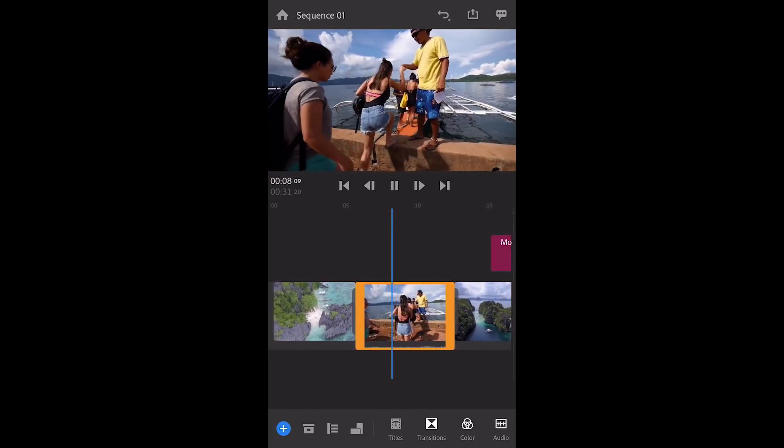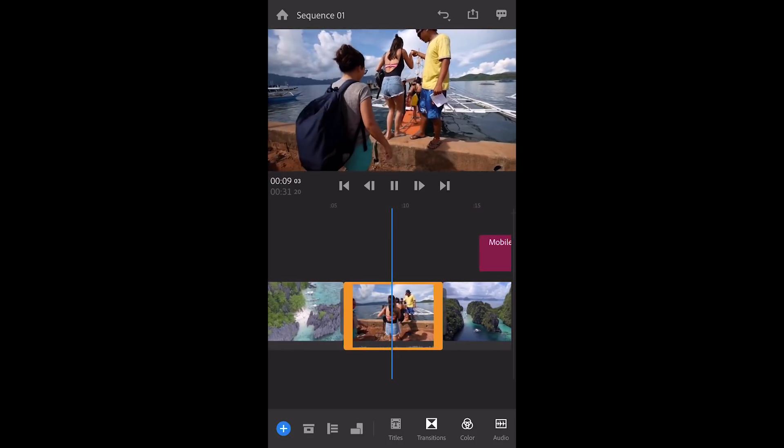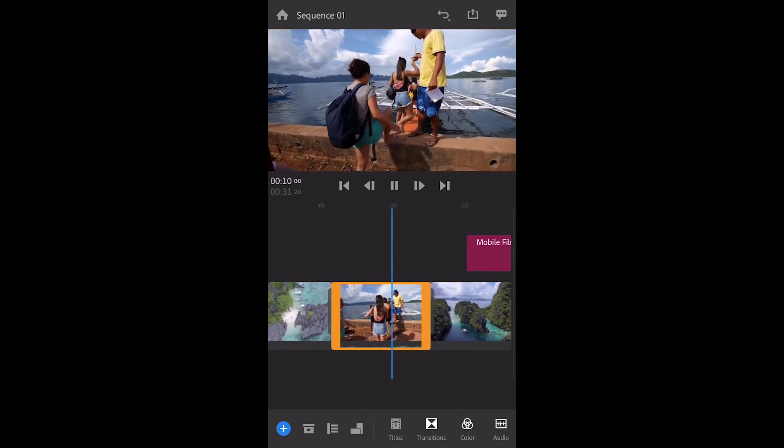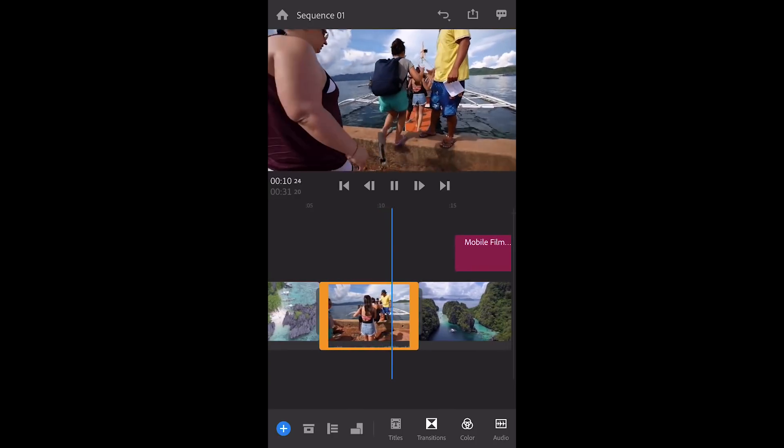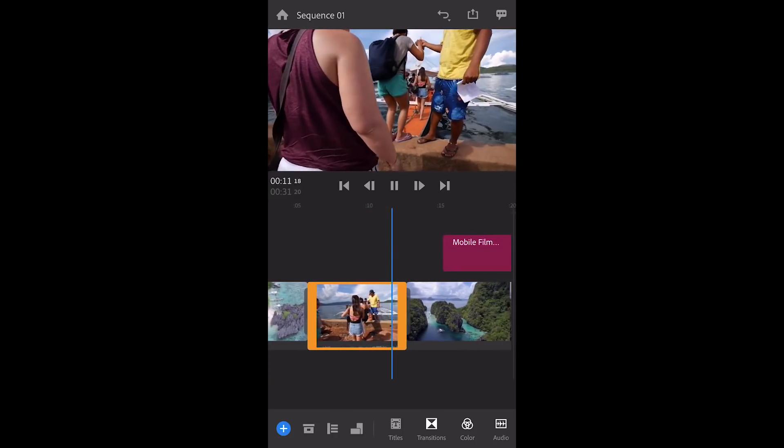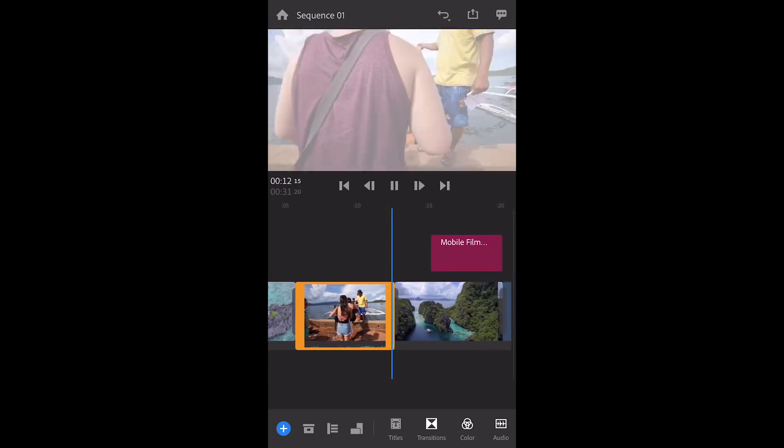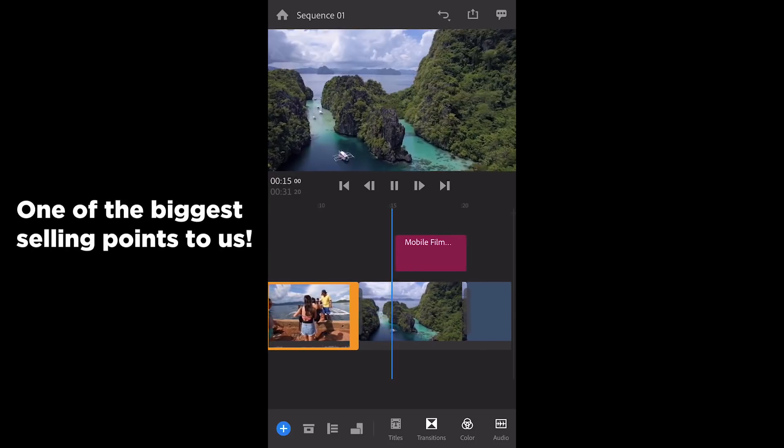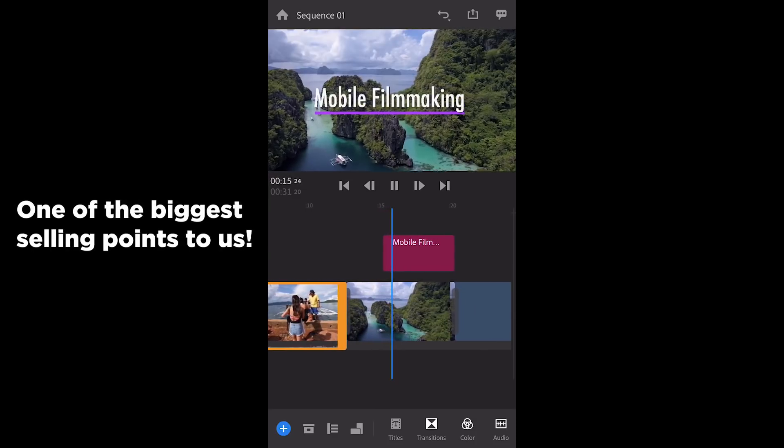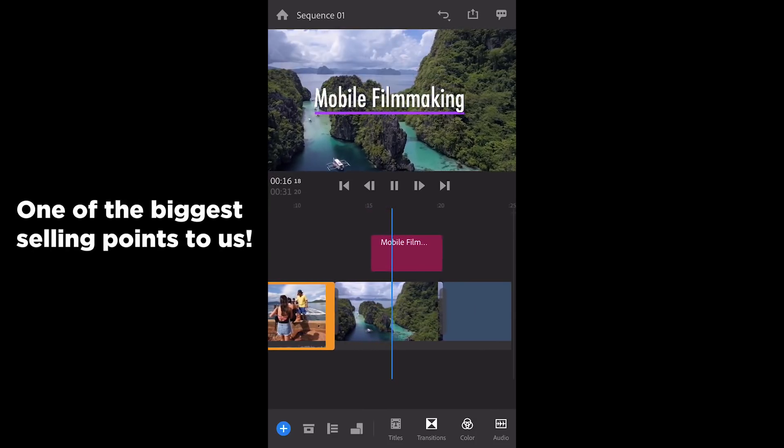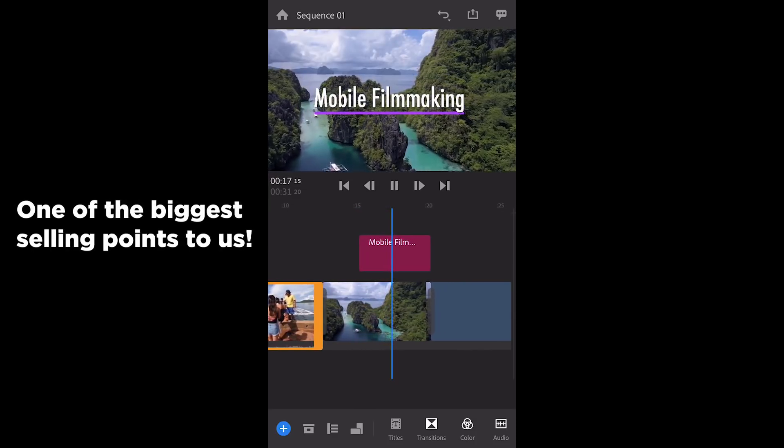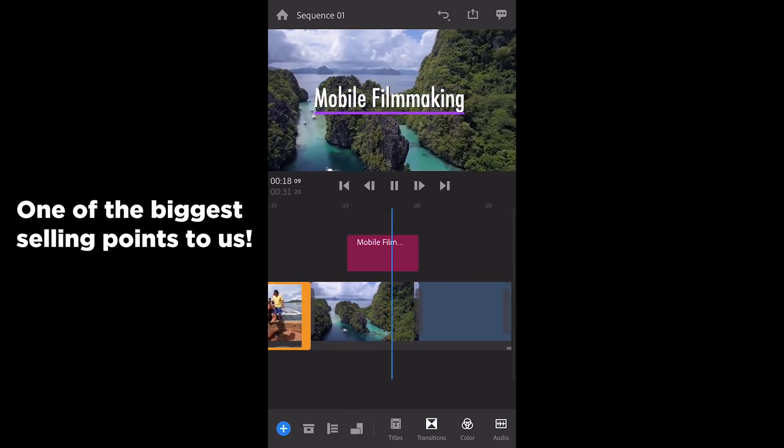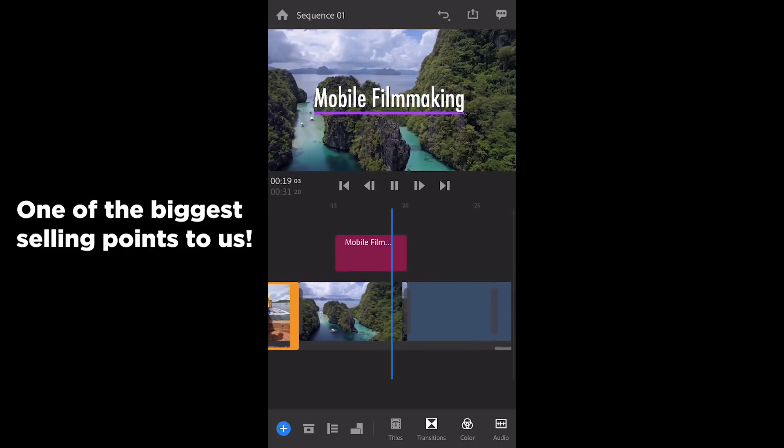So you're out in the field shooting, you do a quick edit on your iPhone or your iPad, and then you come back to your office, and it's automatically on your computer. Or vice versa, you do something at your office, and then it's automatically out on your iPhone or your iPad. That's really nice.